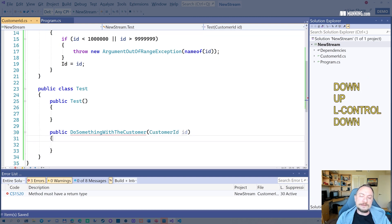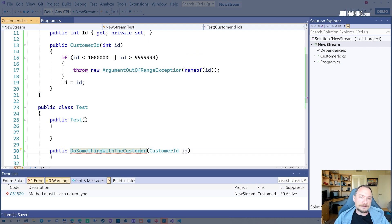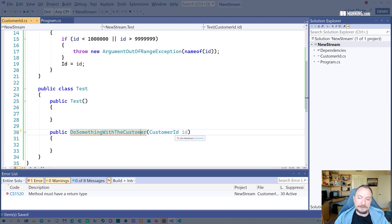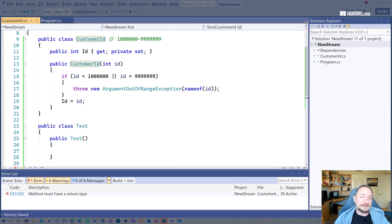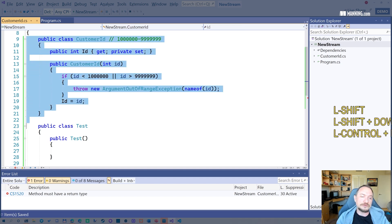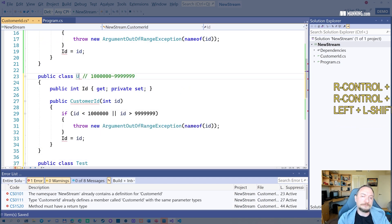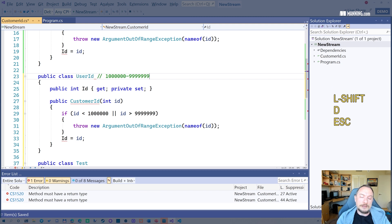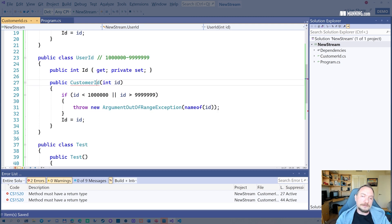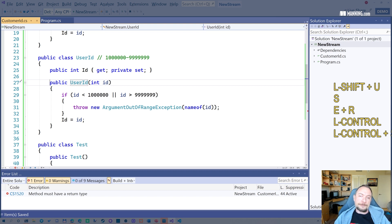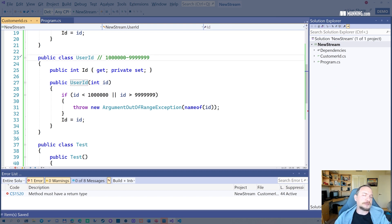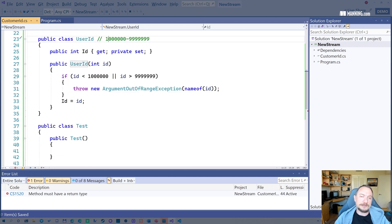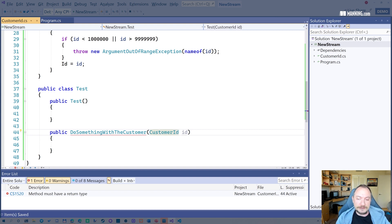The second one is, it also ensures that it only gets customer IDs. Let's say you have, you also have user ID and it has the same semantics basically, but it's also between one and 10 million. Let's assume that. And now this kind of type distinction lets you to write correct code.